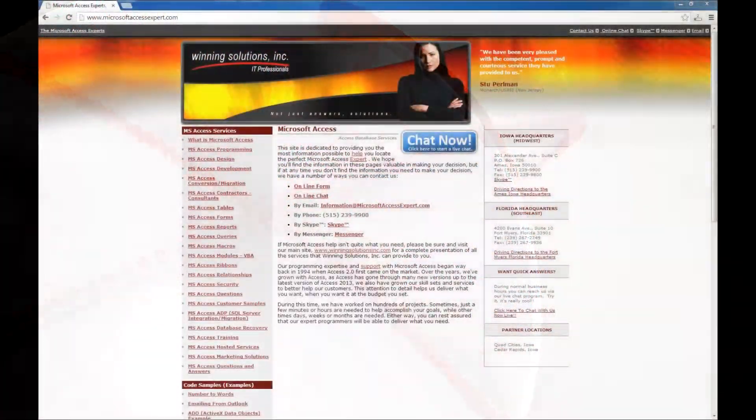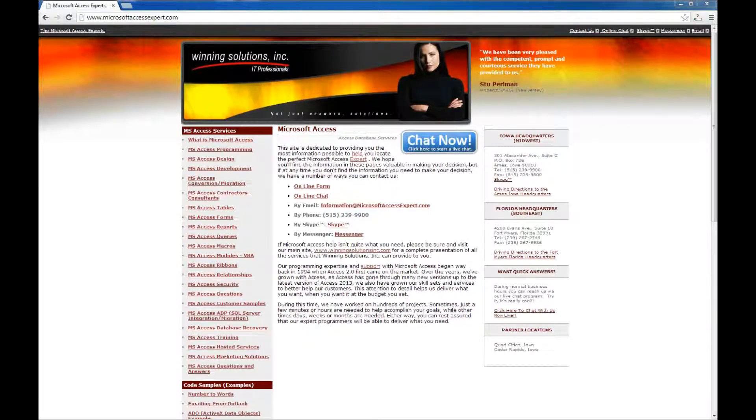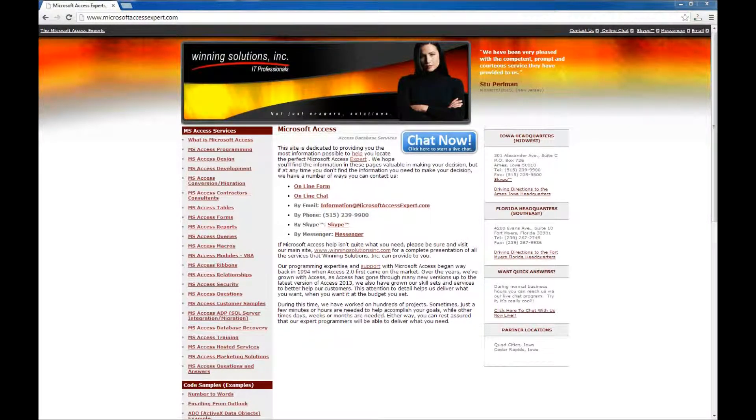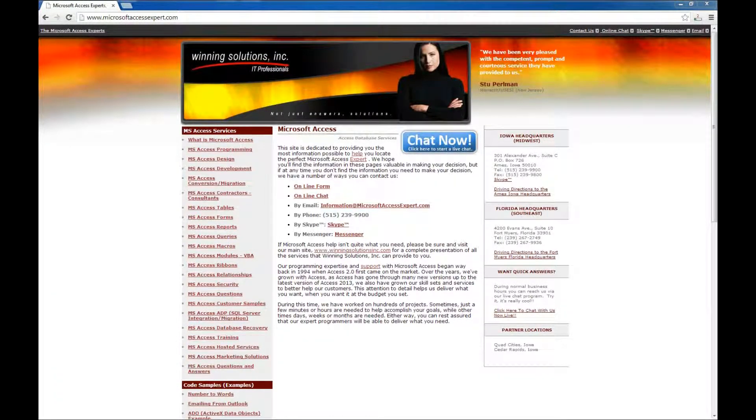Hello, Brian Myers from Winning Solutions, Inc., and I've got a new Microsoft Access Expert tutorial for you.